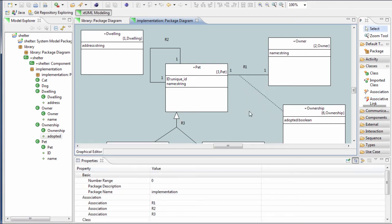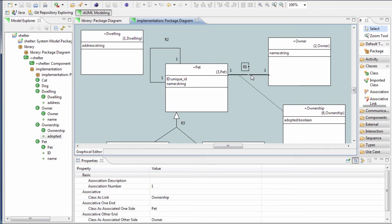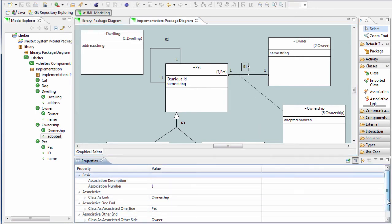After we've created a relationship, we need to set its cardinality. To do this, we select the relationship and then navigate to the properties view.